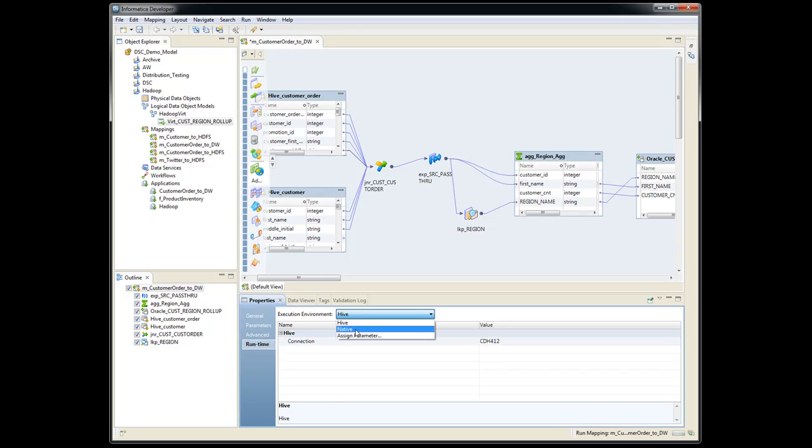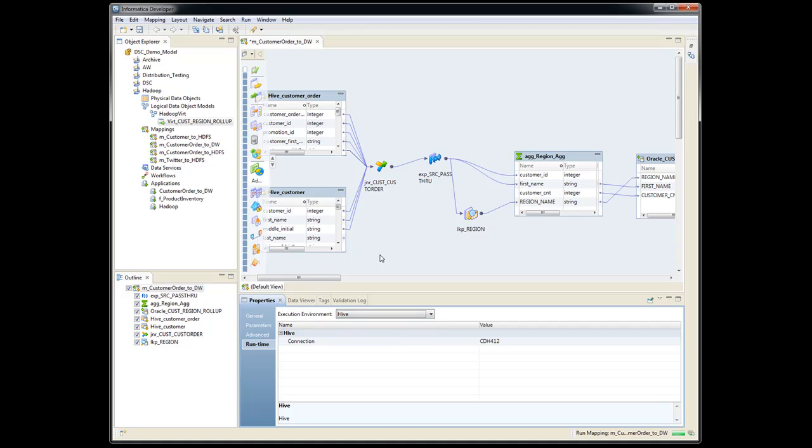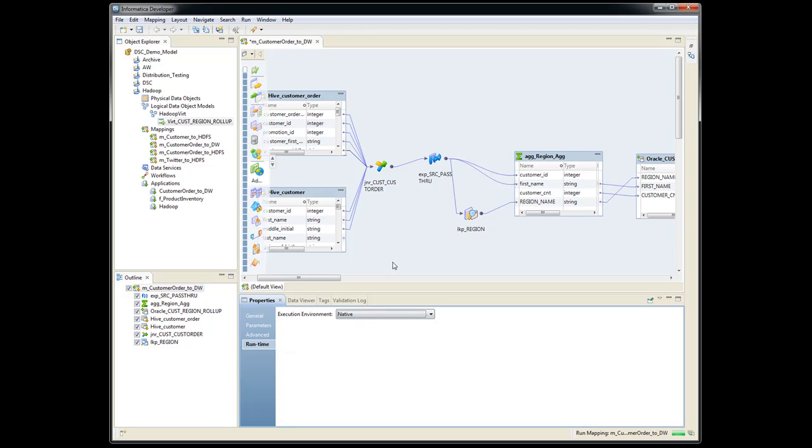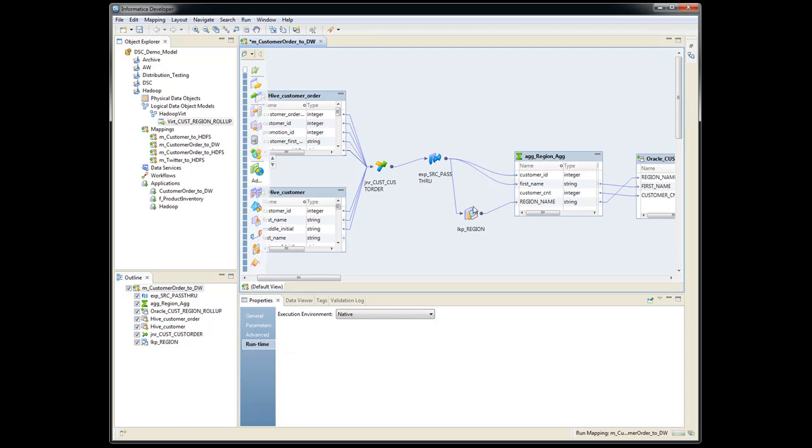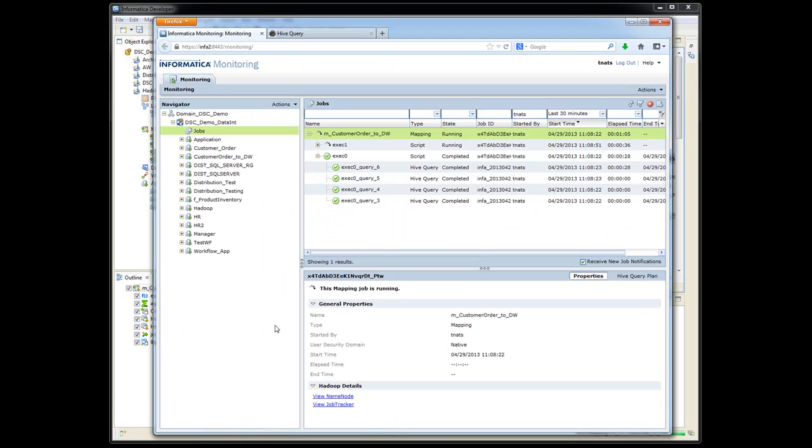So native would be just running, pulling these rows from Hive into Informatica, doing the join, looking up the customer, and put it into Oracle. Obviously, if you have billions of rows, this is going to take, or it may never finish. So if we pick native, it's actually going to push everything down into the Hadoop environment.